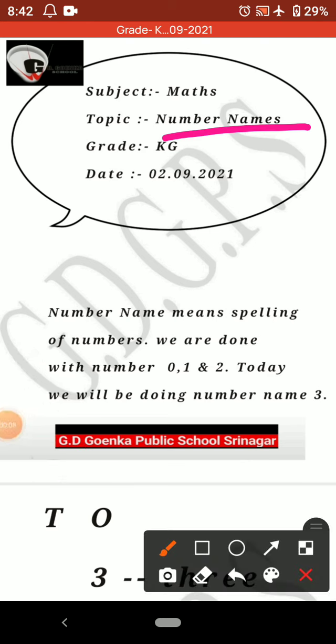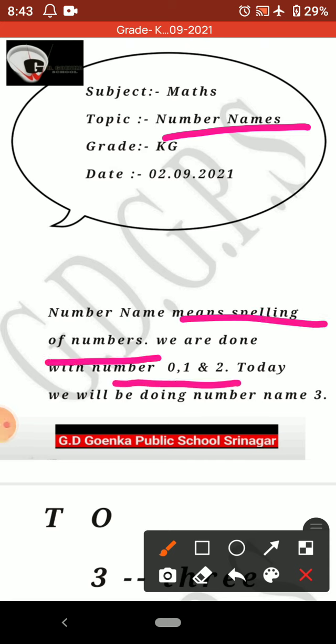You already are aware that number name means the spelling of numbers. We are done with numbers from 0 to 2. Today we are doing number name 3.